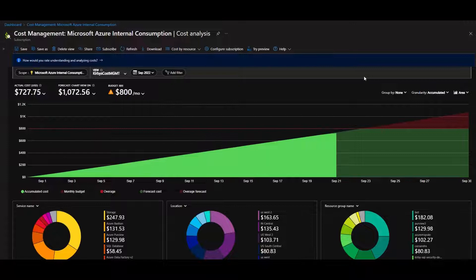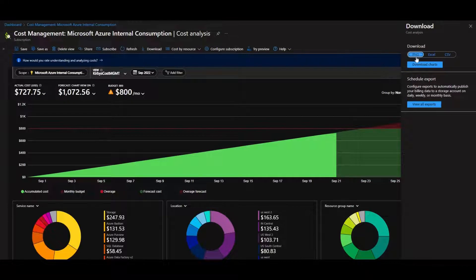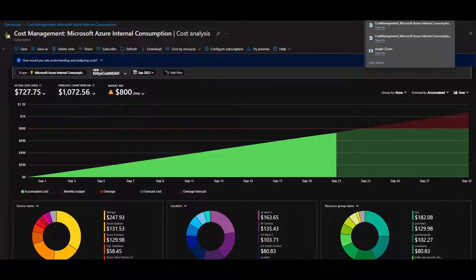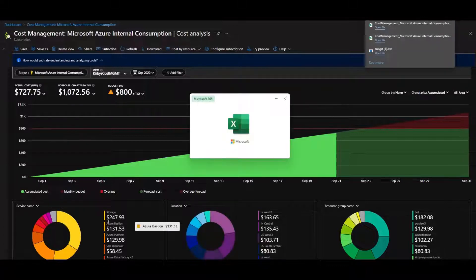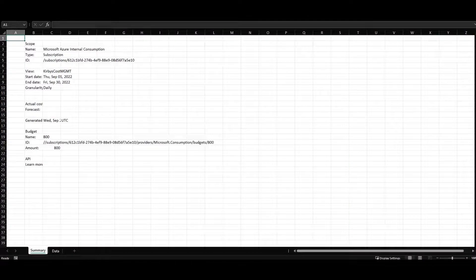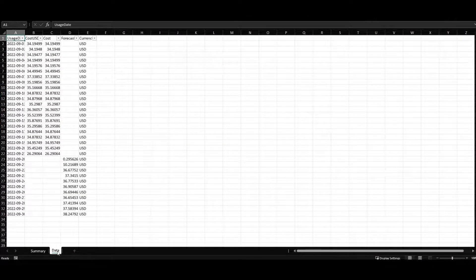You can also download this exact graphic — useful if you want to put it in a presentation. Or you can download the data by clicking 'Download Data.' You'll get a summary and a detailed view. The first tab in the Excel file is summarized data, and then the detailed data is under the data tab.